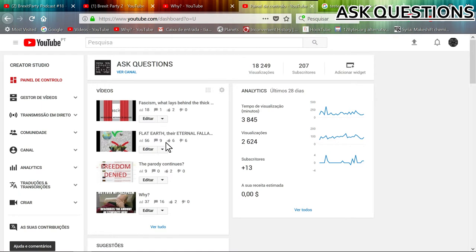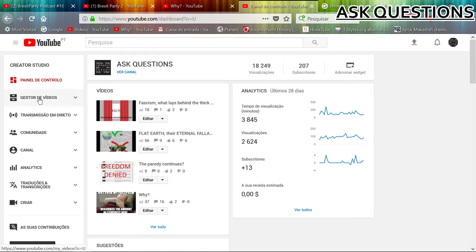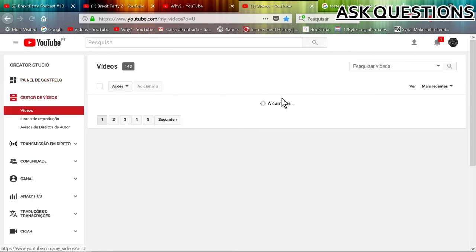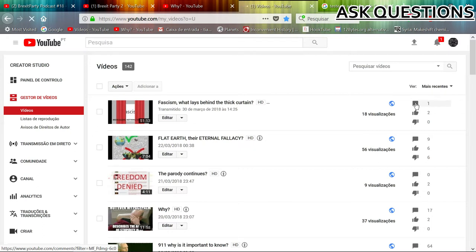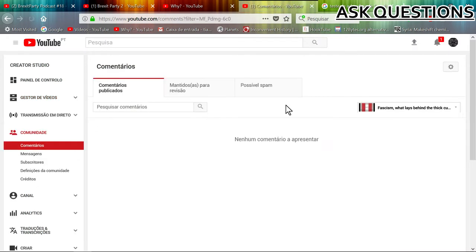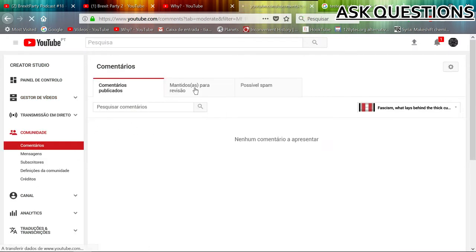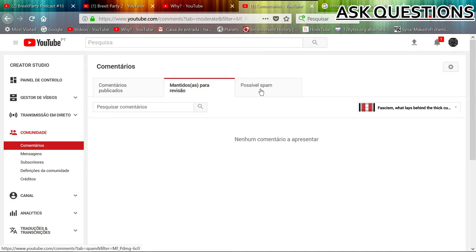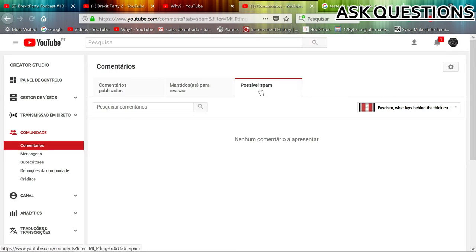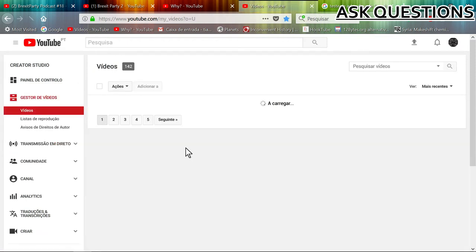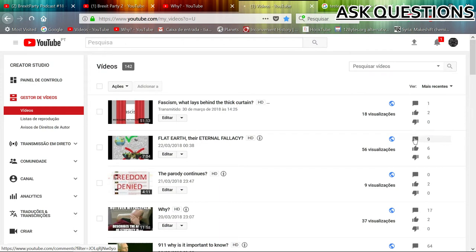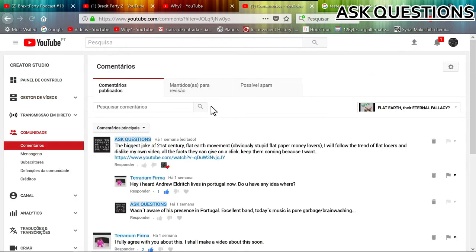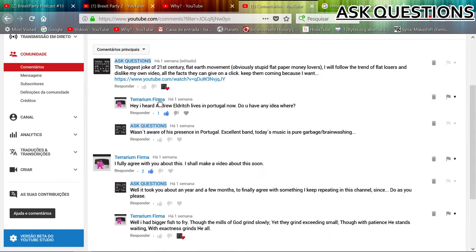A comment here and this has nine comments. Okay, let's go to the video manager, let's click on this comment and see what's here. No comment, nothing for revision and no spam. Here's another video, nine comments, let's see.